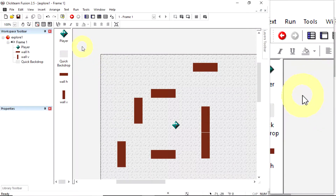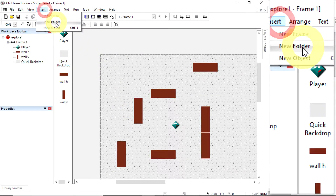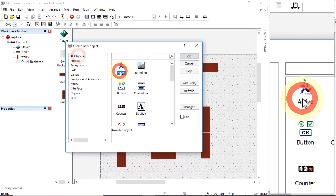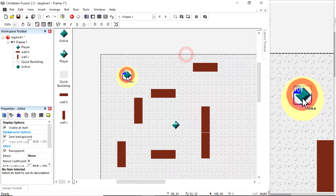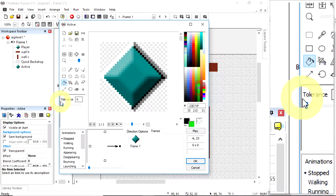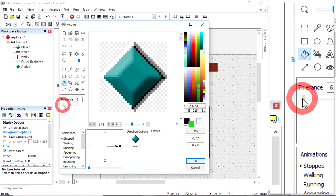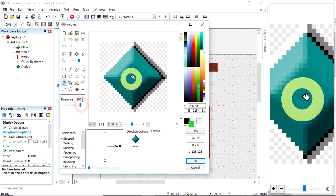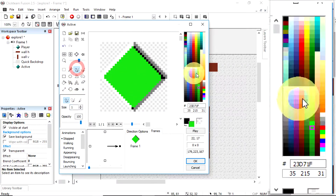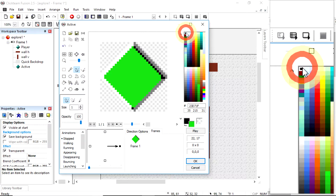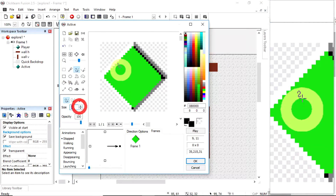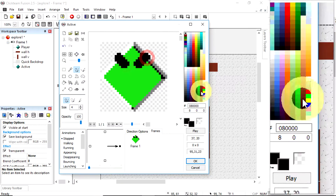I'll head back into the game and insert a new object — it's going to be active. I'll get all objects, active, click to put it down, and let's make it green. I'll pull the tolerance up so I can fill in lots of different colours at the same time to get a green diamond. This is going to be the bad guy, so I'll quickly make him look bad.